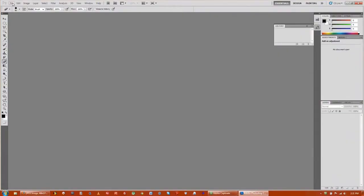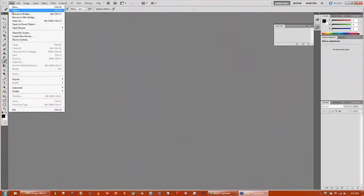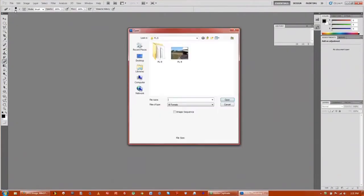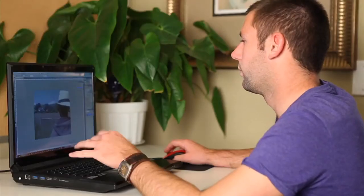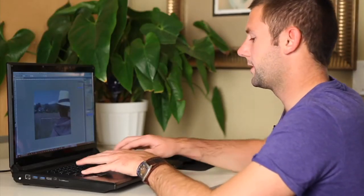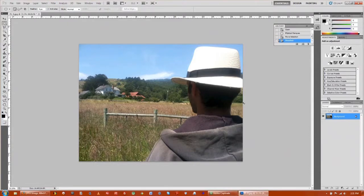First thing you want to do is go up to File, go down to Open, and open up the photo you want to work on. Once you have that opened, I like to Control J to duplicate the photo, and that way we don't ruin the original document that we opened.